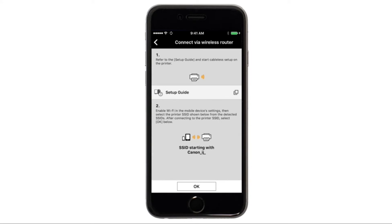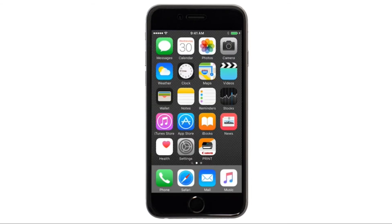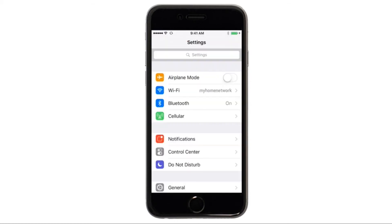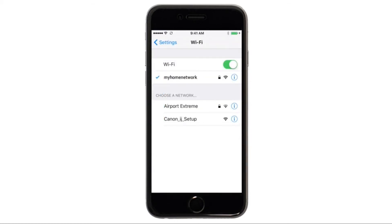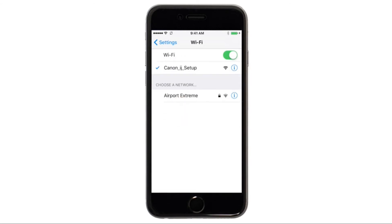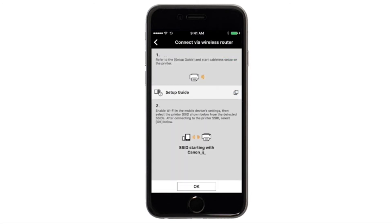A screen will appear informing you to connect your device's Wi-Fi to the Canon IJ setup network. On your iOS device switch from the app to settings, then Wi-Fi, and then connect to the Canon IJ setup network. Once your device is connected to the network, return to the Canon print screen and click OK.